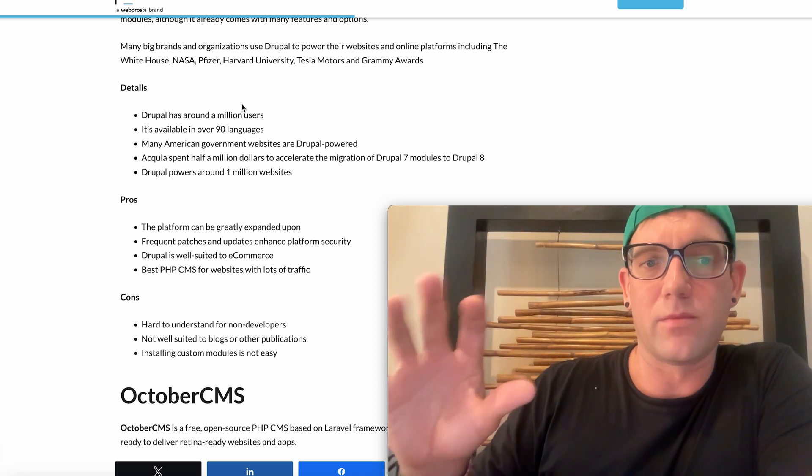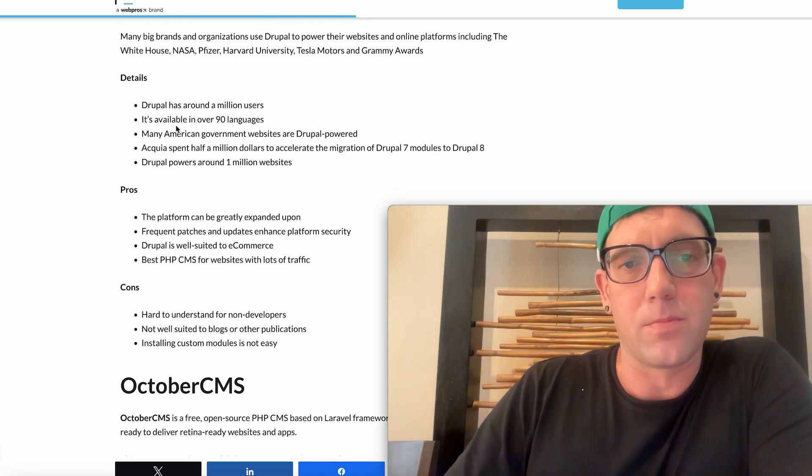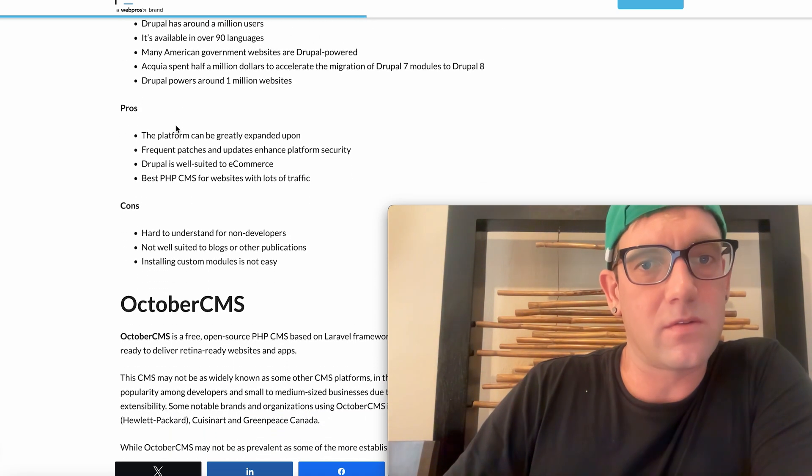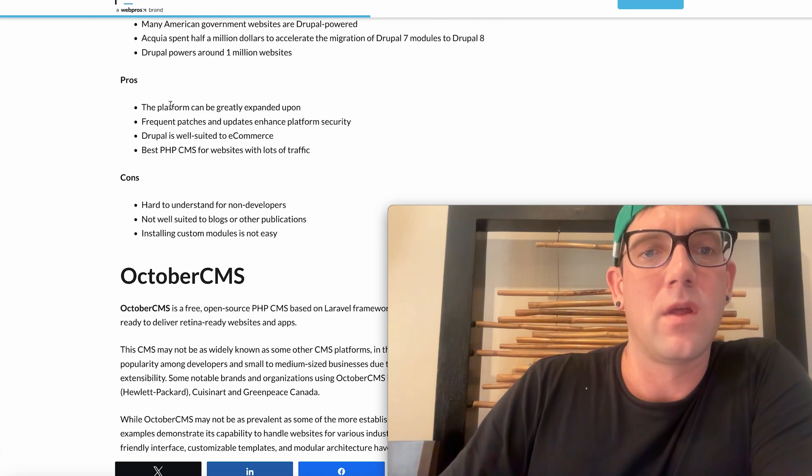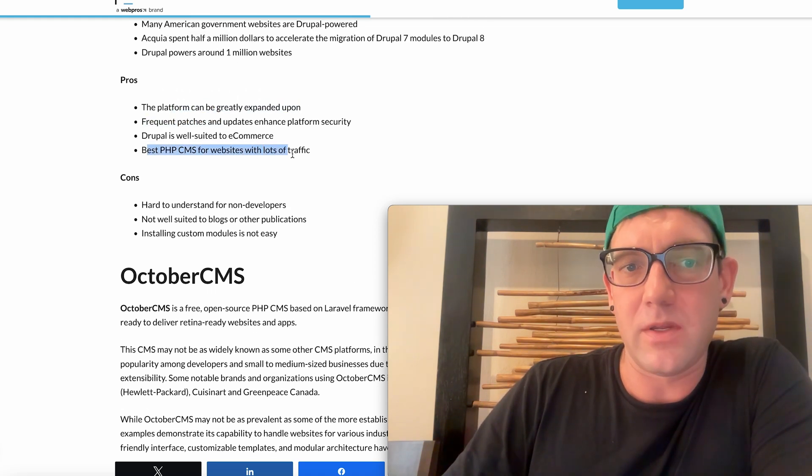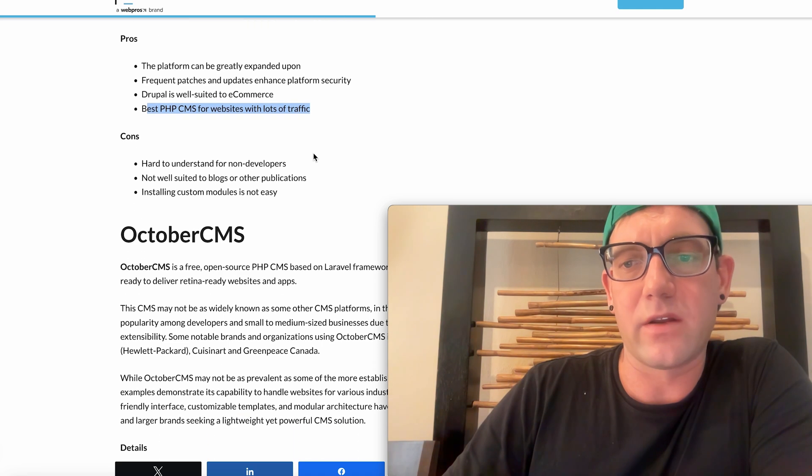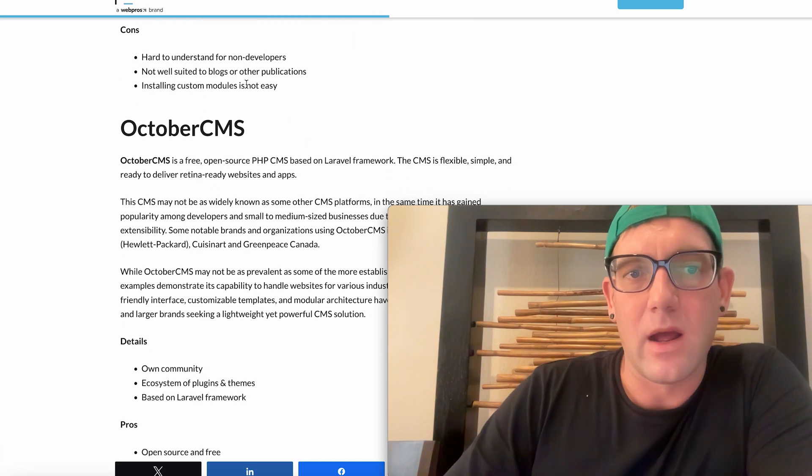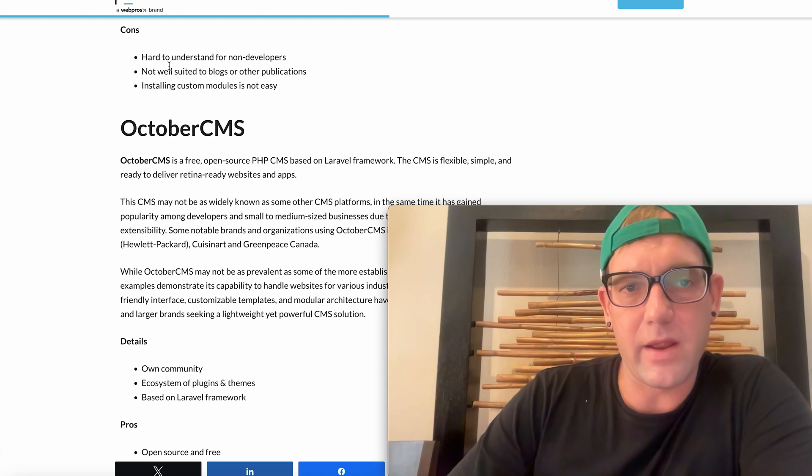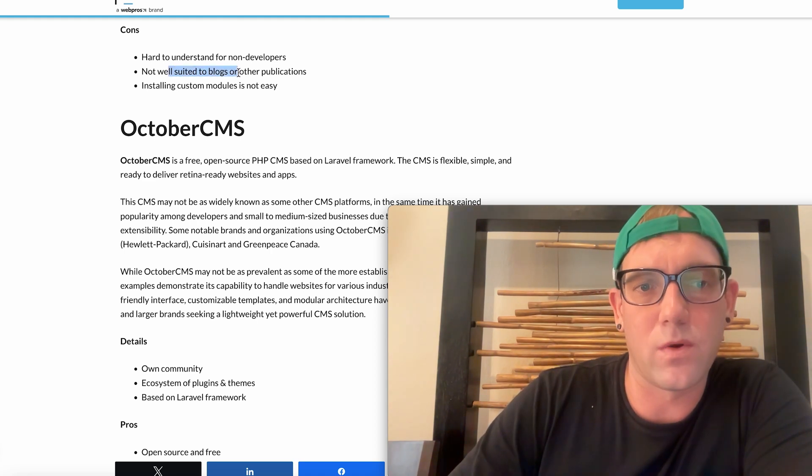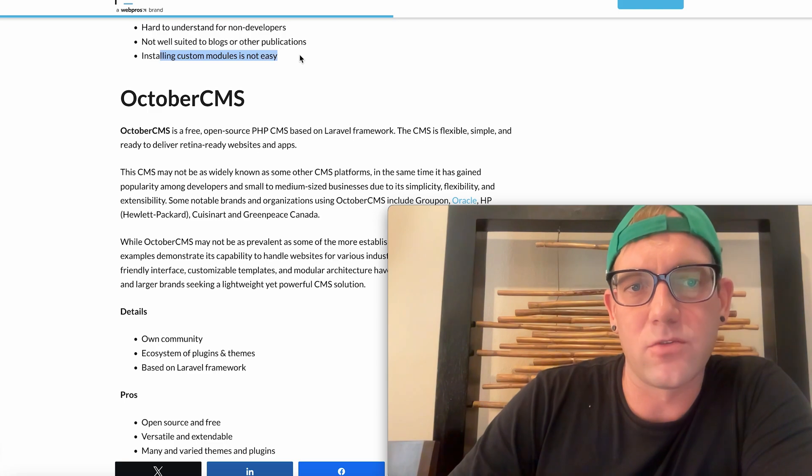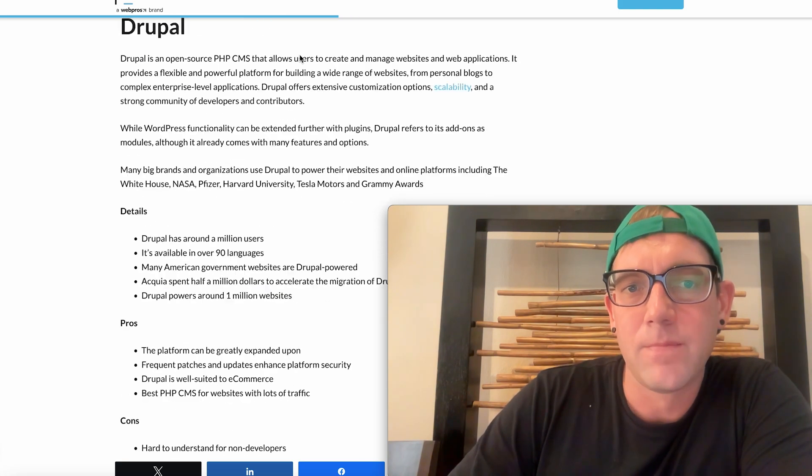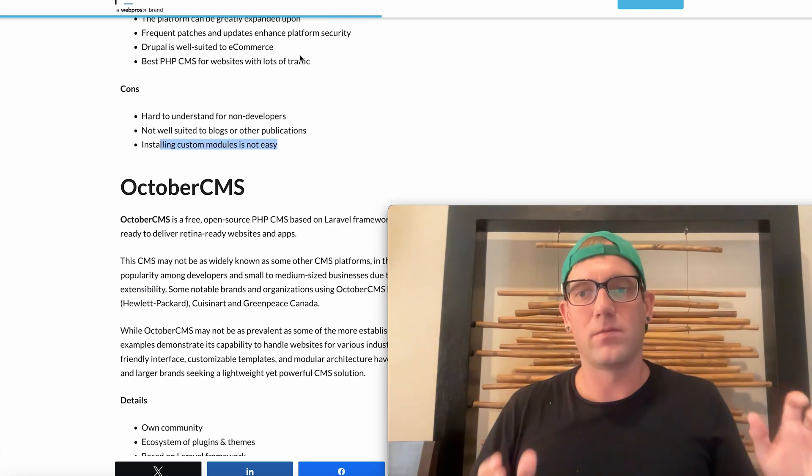Drupal has around a million users, a lot of languages, can be greatly expanded. The best PHP CMS for websites with a lot of traffic. Again, more of that enterprise type. It is a more difficult platform to understand for developers. It's not as straightforward as WordPress or Joomla and installing modules and stuff is not as easy. So Drupal would be number three. Again, these are all platforms using the PHP backend language.